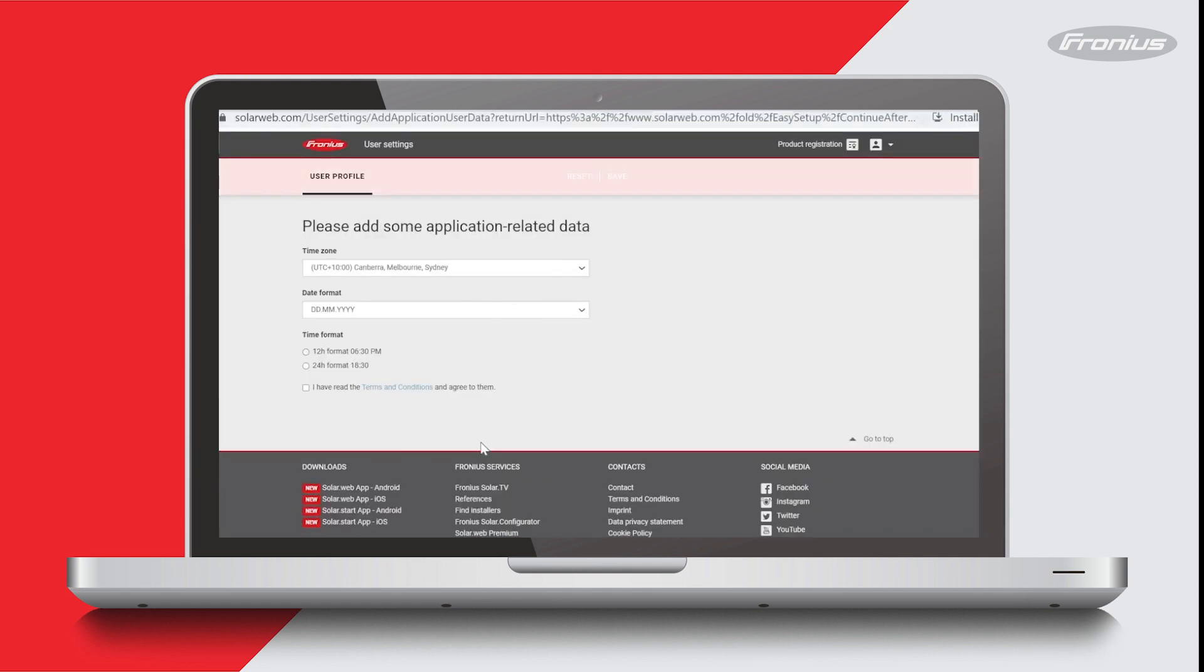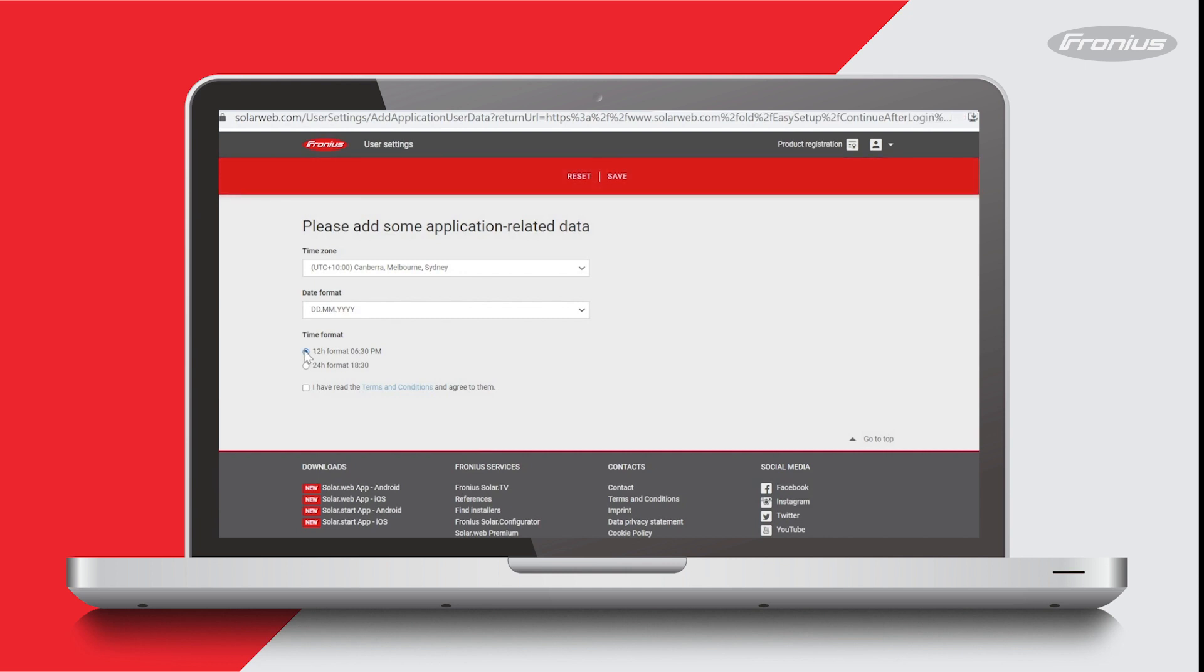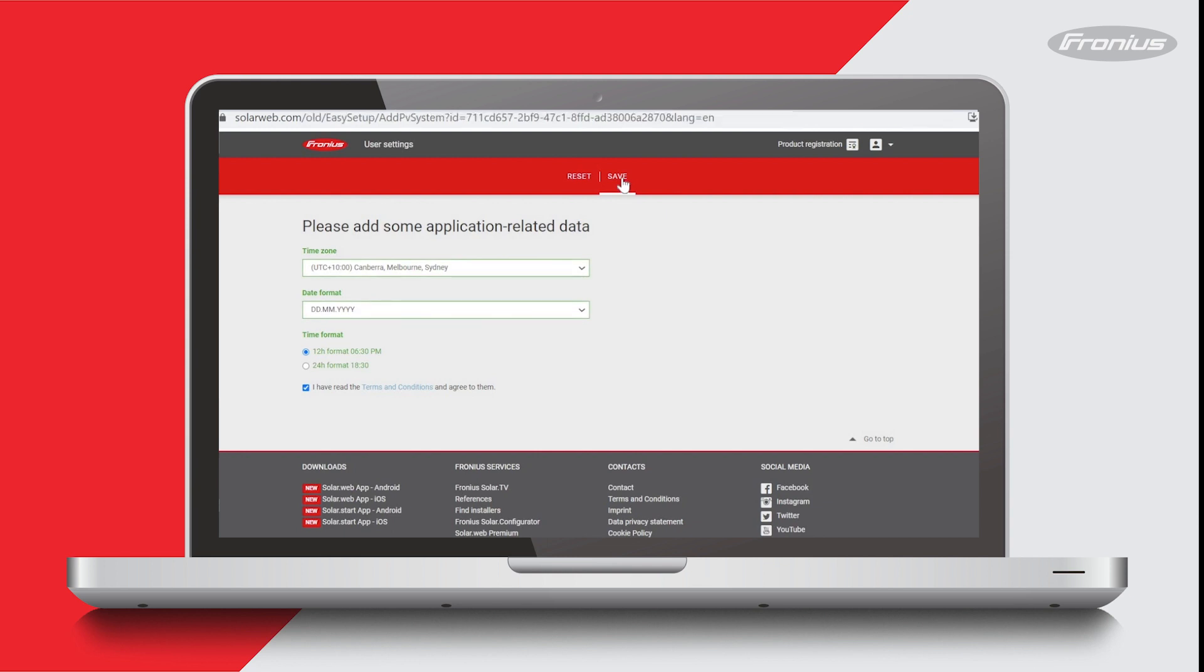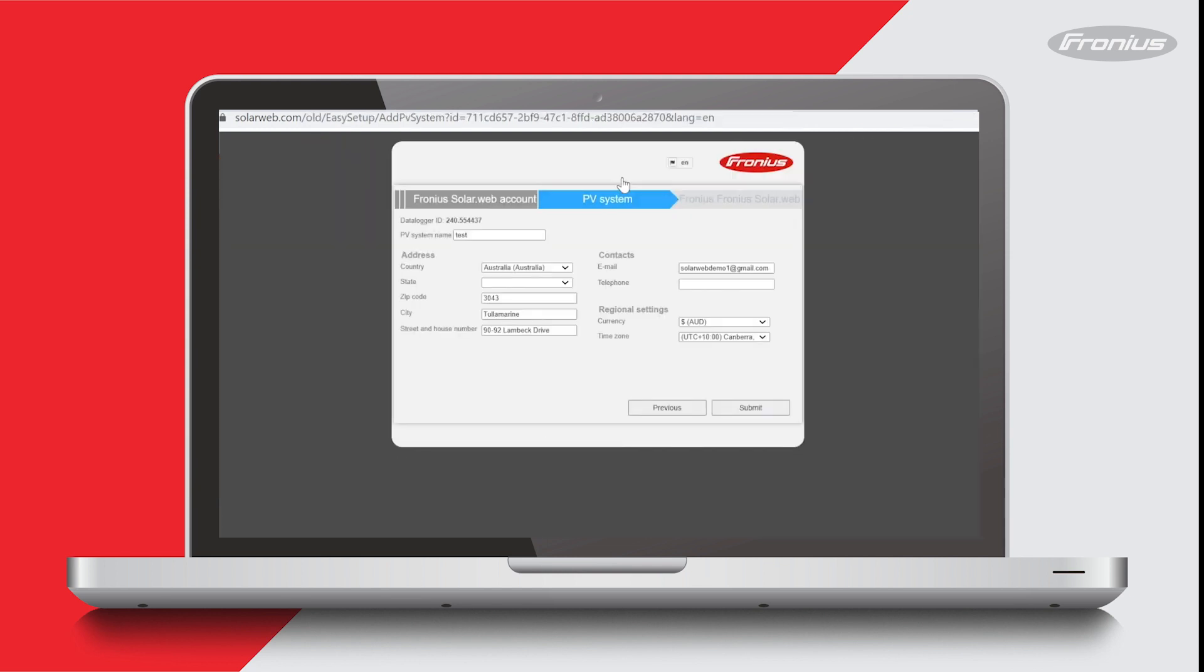Check the time zone settings and also select what date and time format you want. There's a link to some terms and conditions which can be read by clicking on the blue writing there. If you accept, tick the box and then press save. Check the details there and enter in anything that's missing and then press submit.